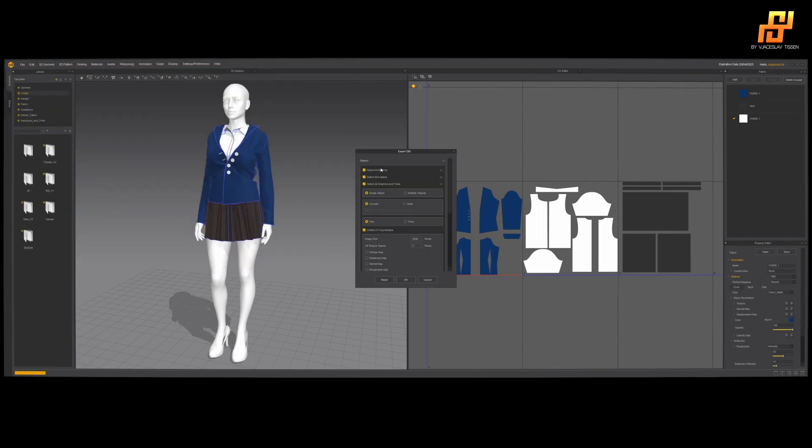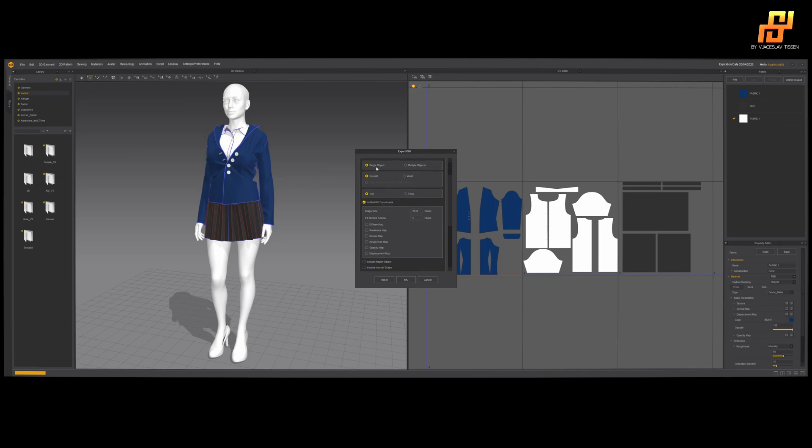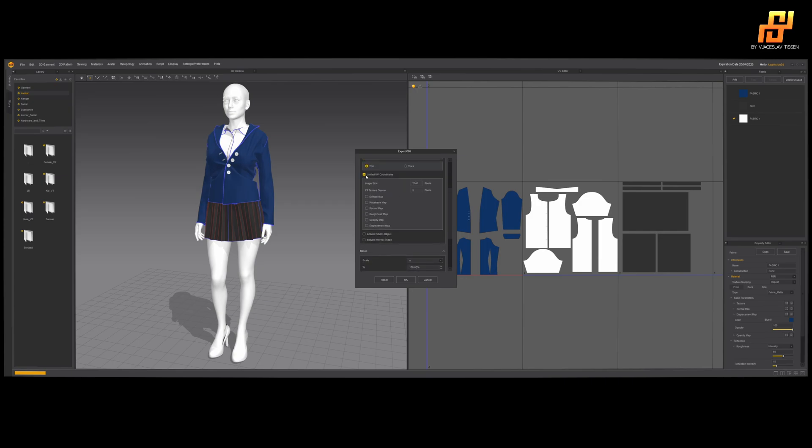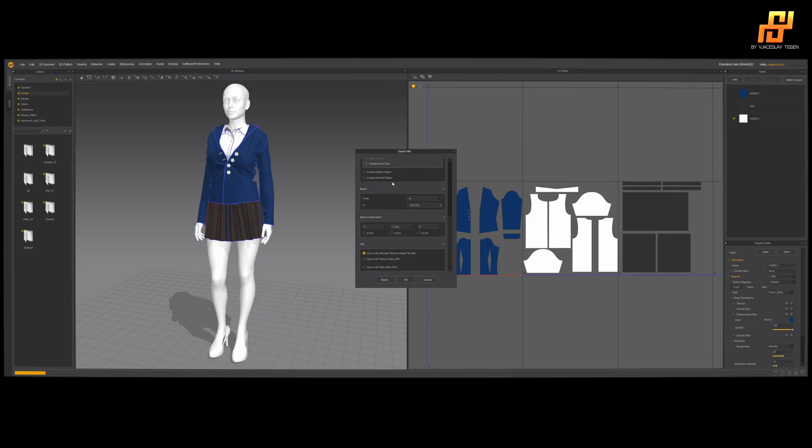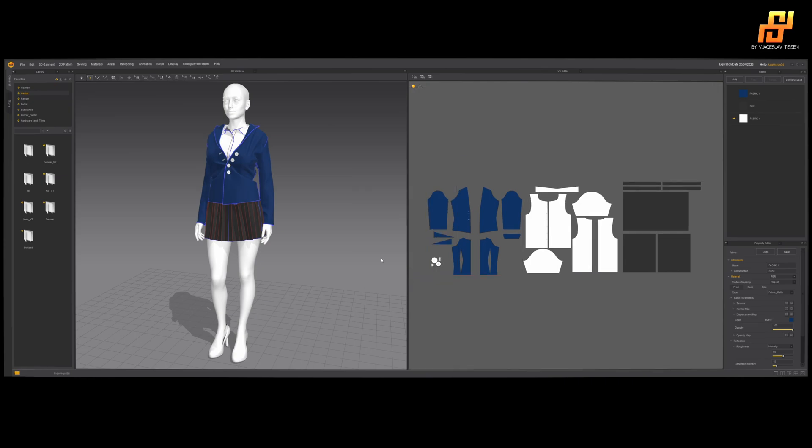Select all the patterns. I don't need the avatar so uncheck that. Graphics and trims for the buttons, we need that. Let's go single object, unwelded, thin. Hit the unified UV coordinates and yeah, we can leave everything like that, export.